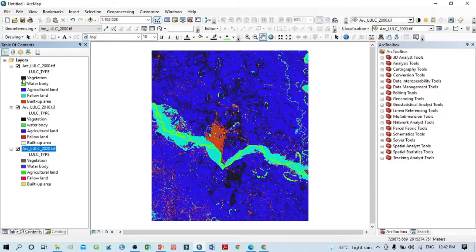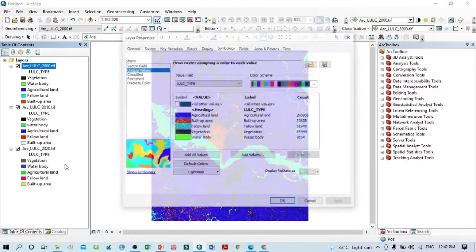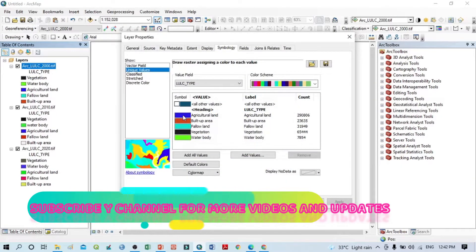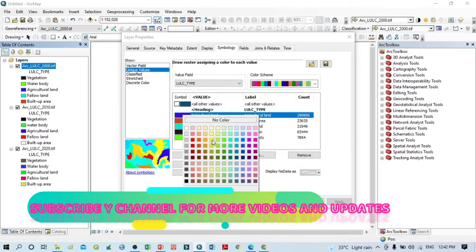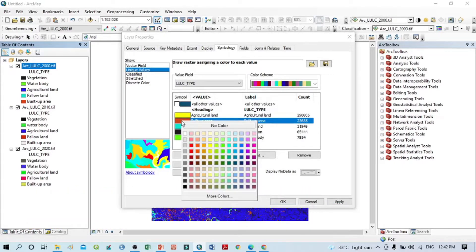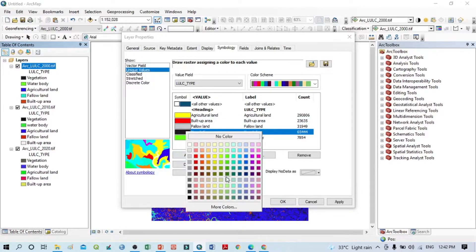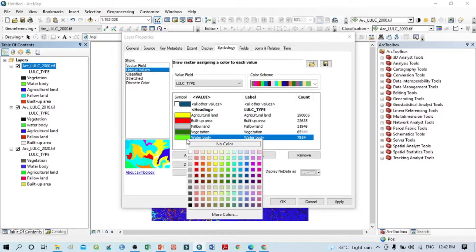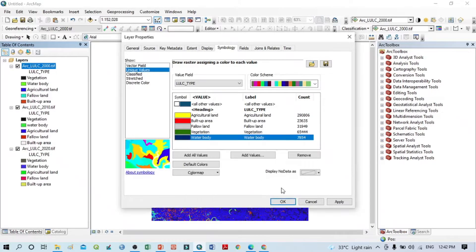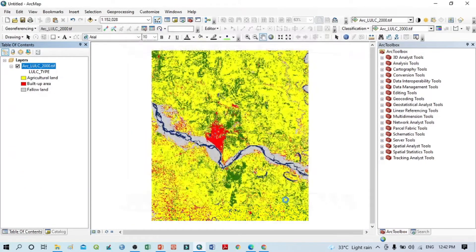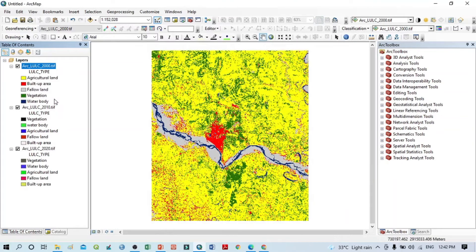We can easily do this — click here and go to Properties. This first class is agriculture land, which should be yellow. Built-up should be red, fallow I'll assign this color, vegetation I'll give this color, and water body I'll give this color. Then click Apply and OK.